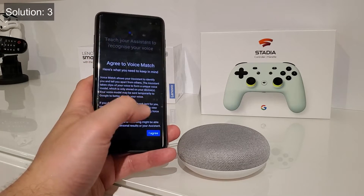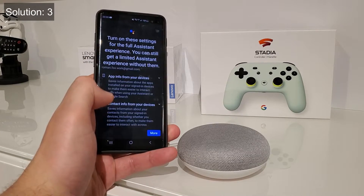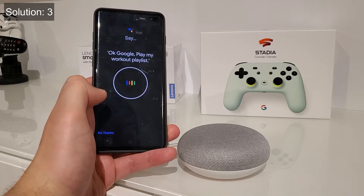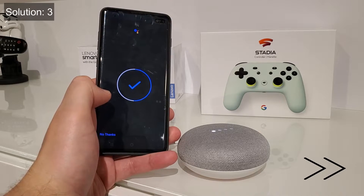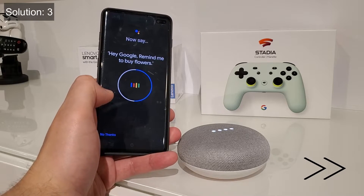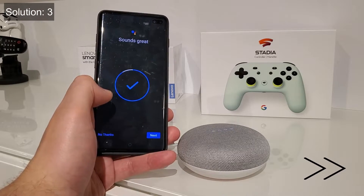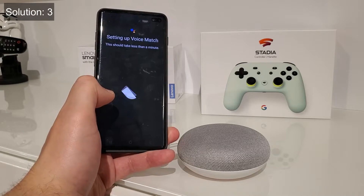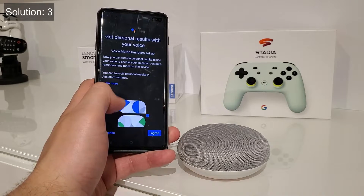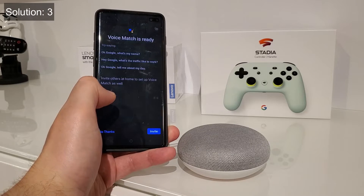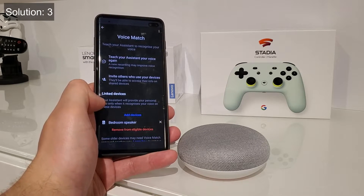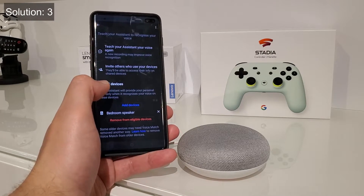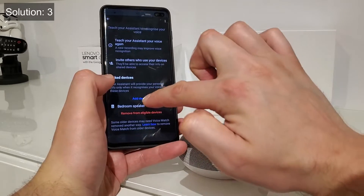You have to agree to all the terms and conditions — sign away your life. Turn on all that stuff. We're done with the voice recognition. No thanks, we're not going to invite anyone else. And that's it — this item is now set up to listen to you.